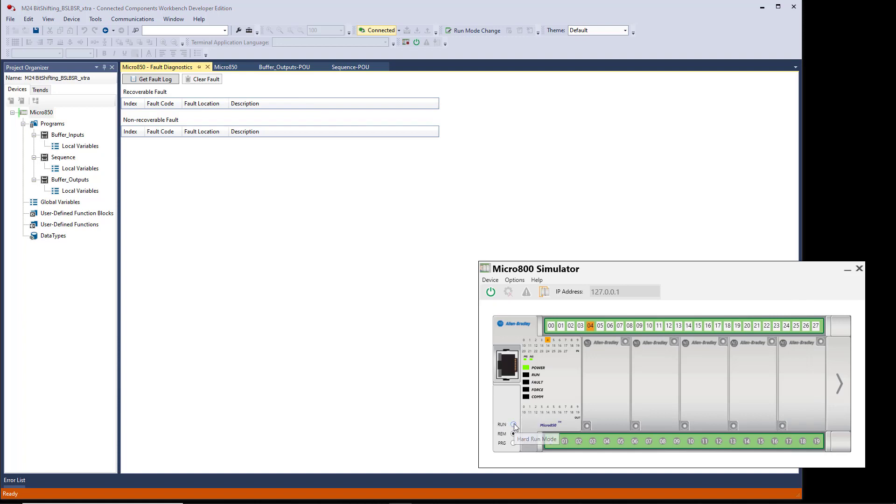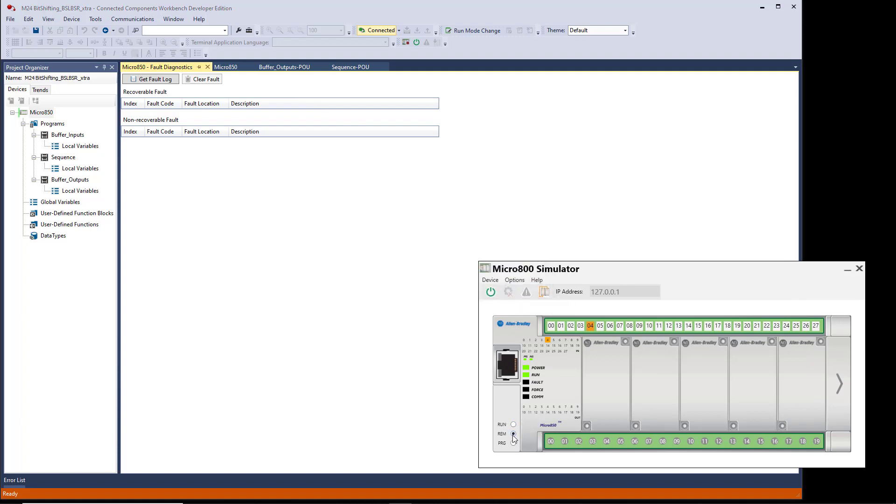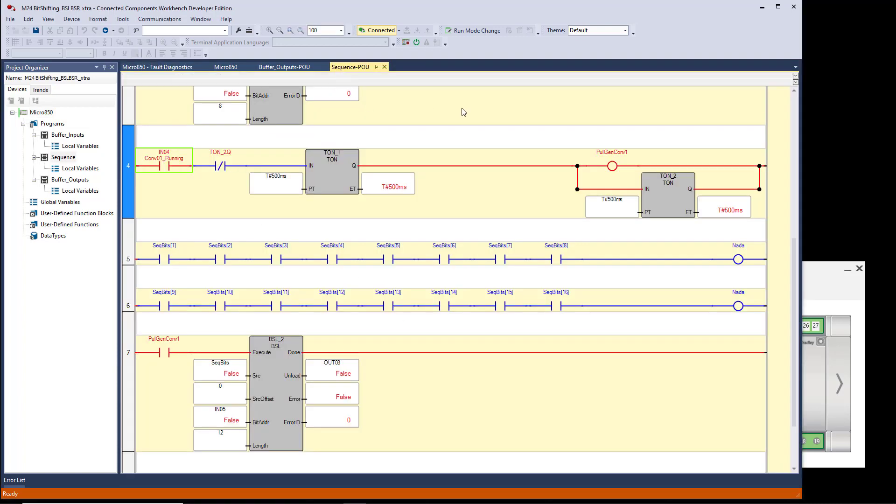Put it in Run mode. And I'm back in business. We'll go back to the program. You can see it's working now.